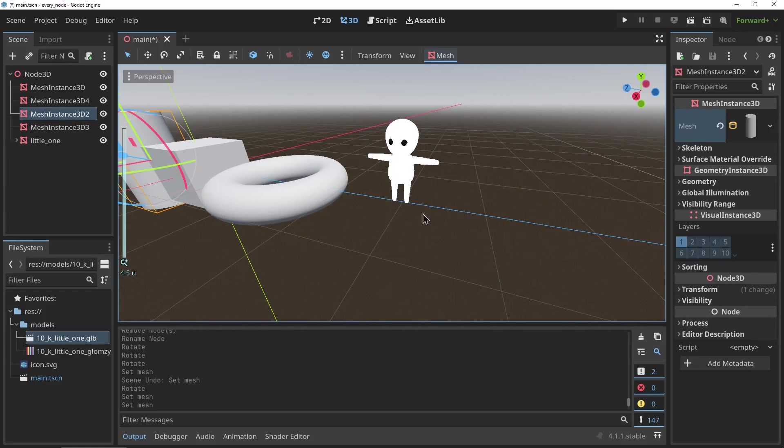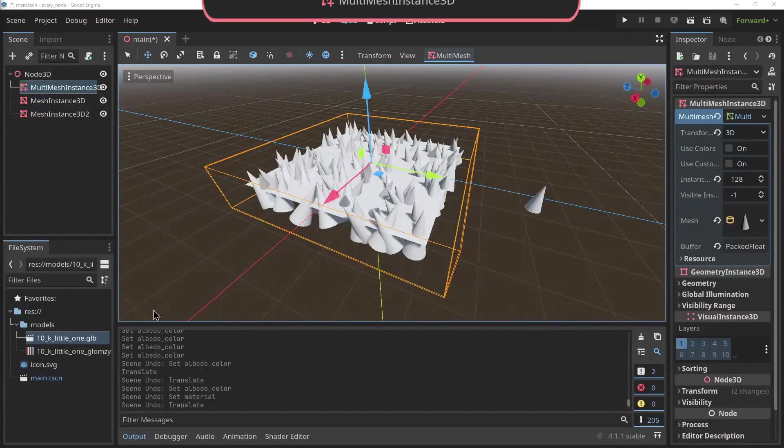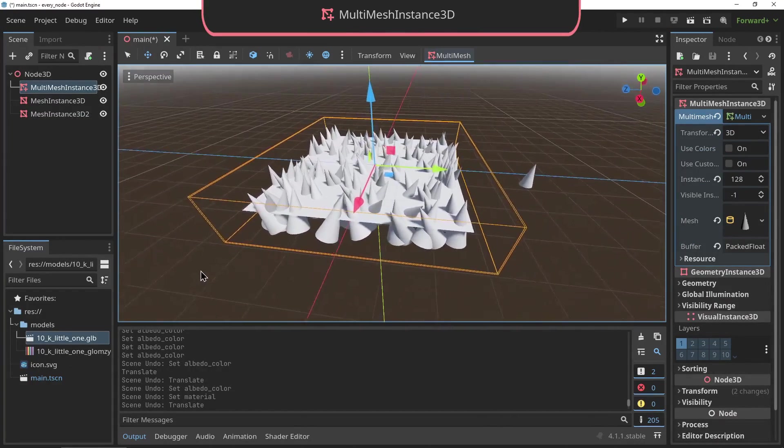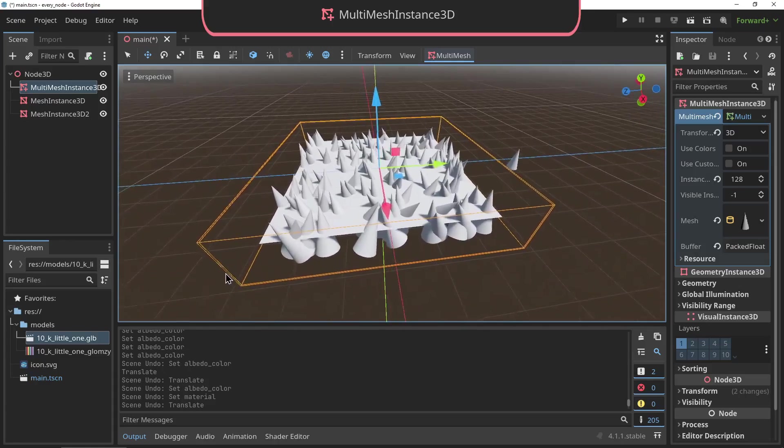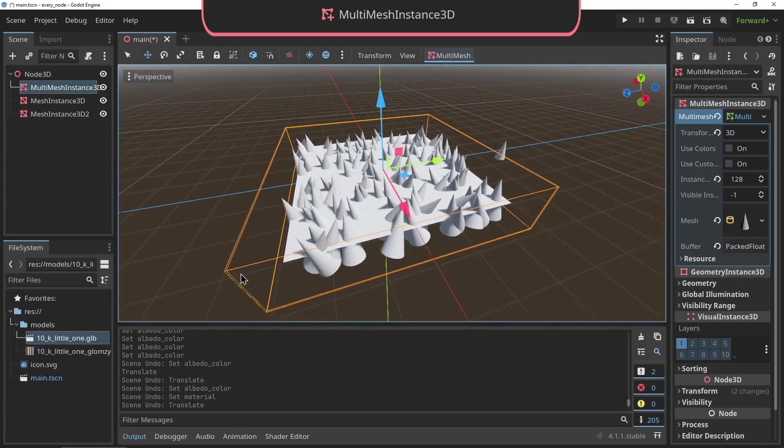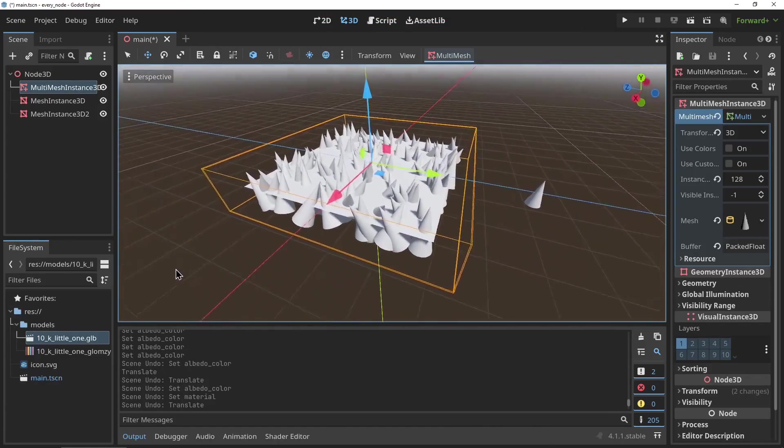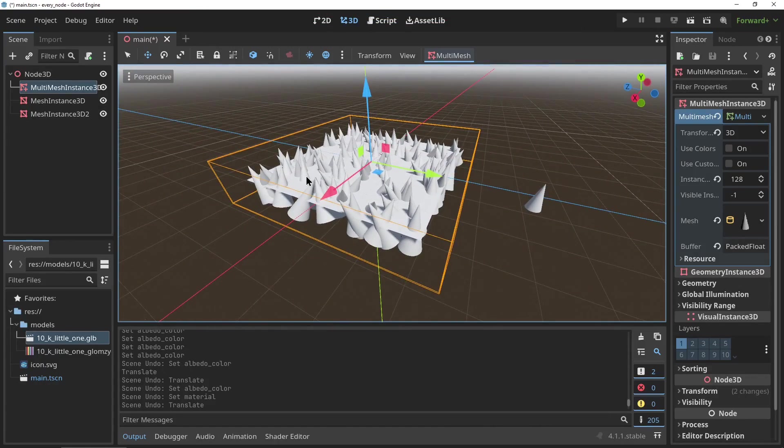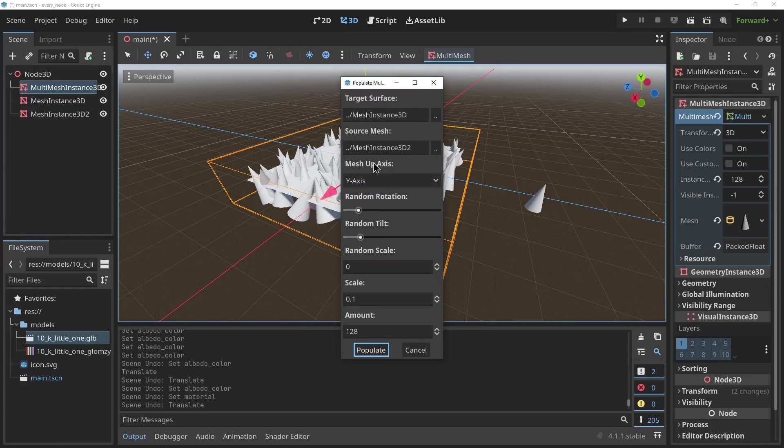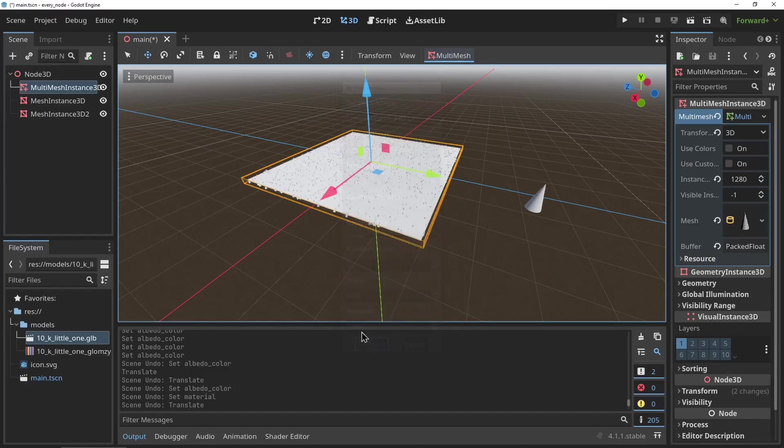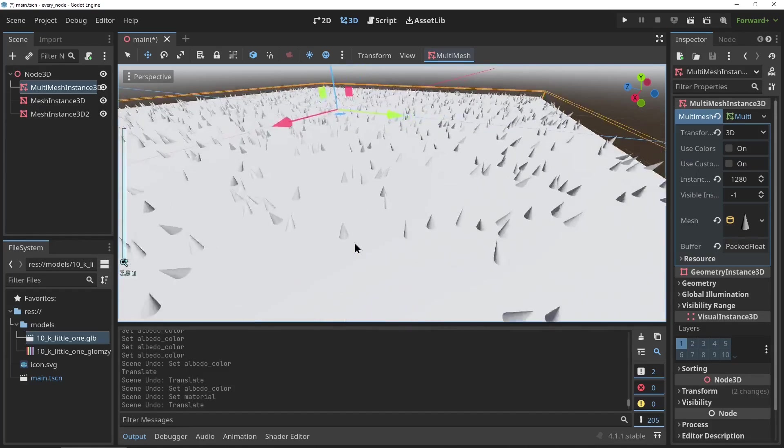The MultiMeshInstance3D: if you intend to instantiate a bunch of meshes, like I'm talking more than a thousand in a close proximity, this node allows you to do that with optimized GPU performance. It has a built-in population tool which allows you to distribute the mesh upon another mesh. This node definitely has a lot more to get into, so I'll leave the link to the docs down below.